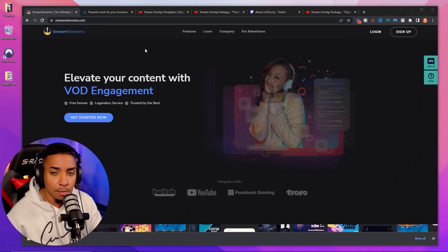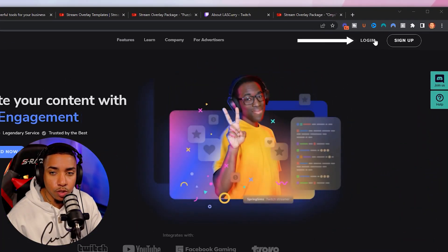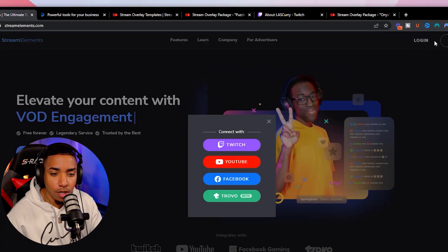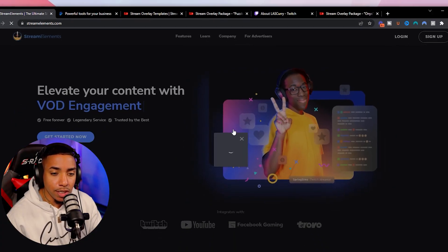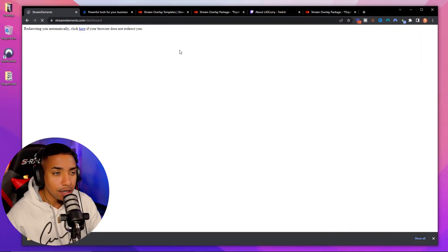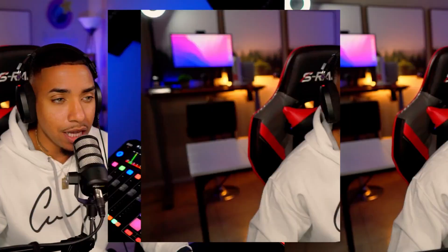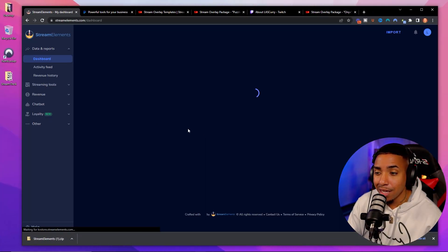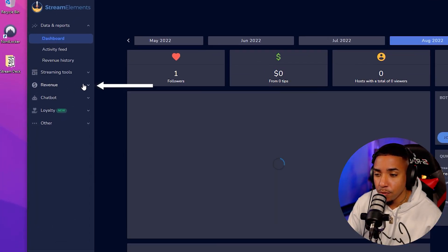Once you come to Stream Elements, go ahead and click Log In and select Twitch as your option, since that's the platform we want to connect. Once you're logged in, that will bring you to the Stream Elements dashboard, where on the left-hand side you're going to want to select Revenue.